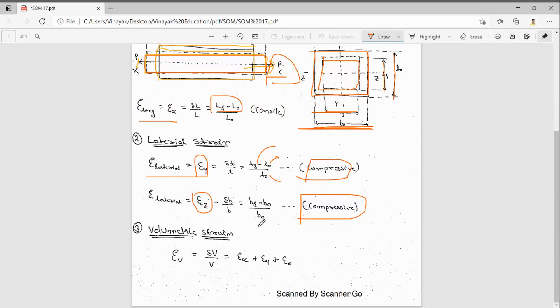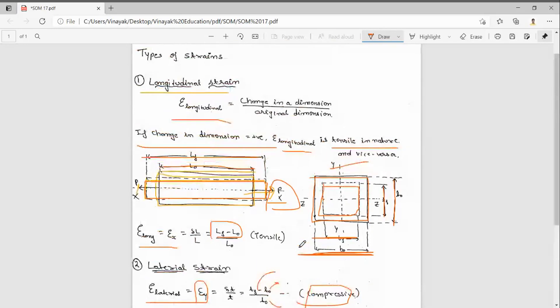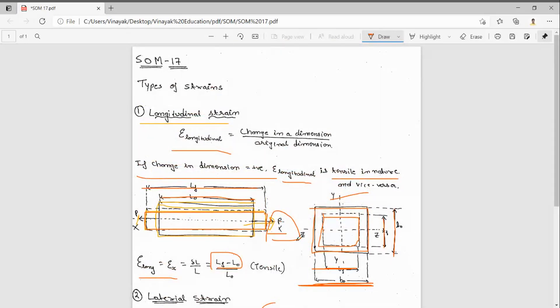Next is volumetric strain. Volumetric strain means we add the strains in all three directions: e_x plus e_y plus e_z gives the volumetric strain. In this video we have seen what are the types of strain. Thanks for watching.